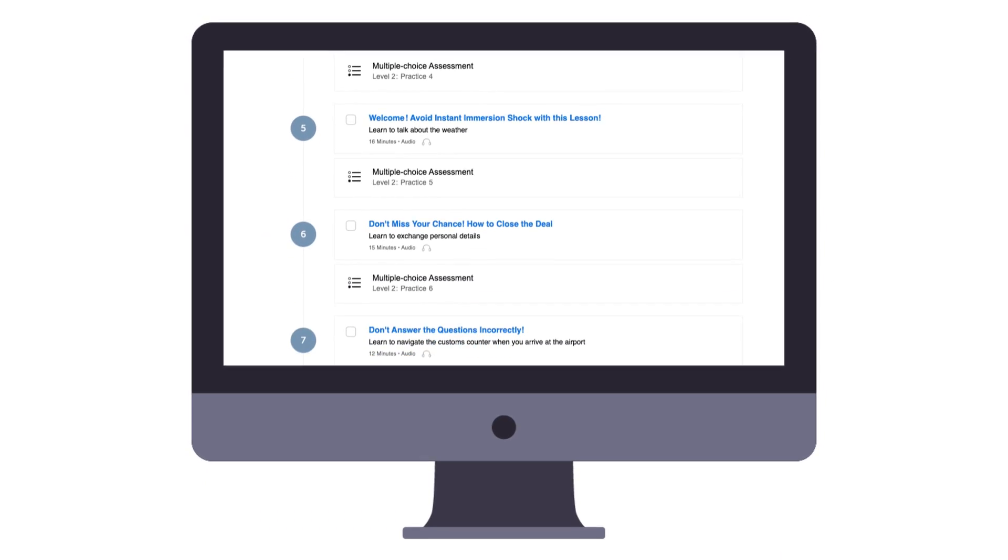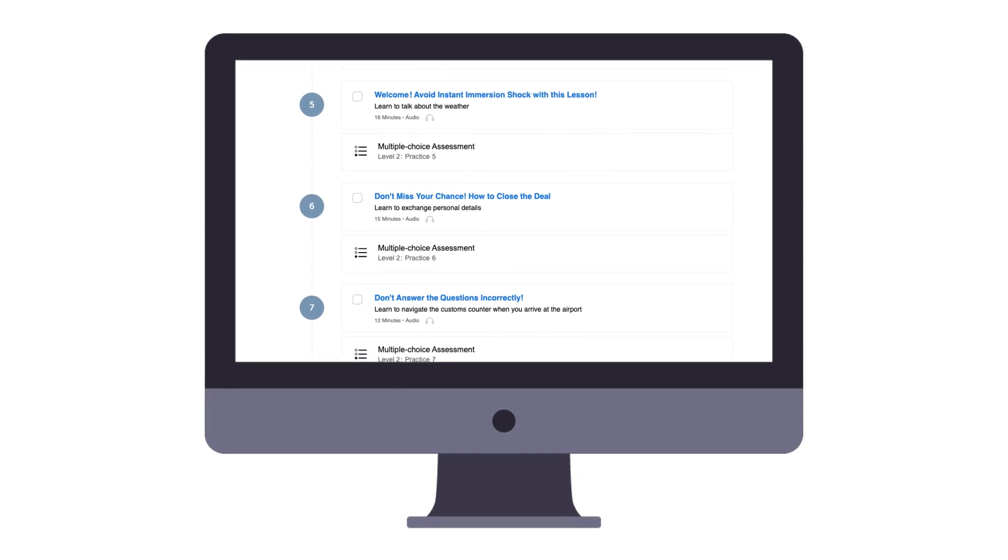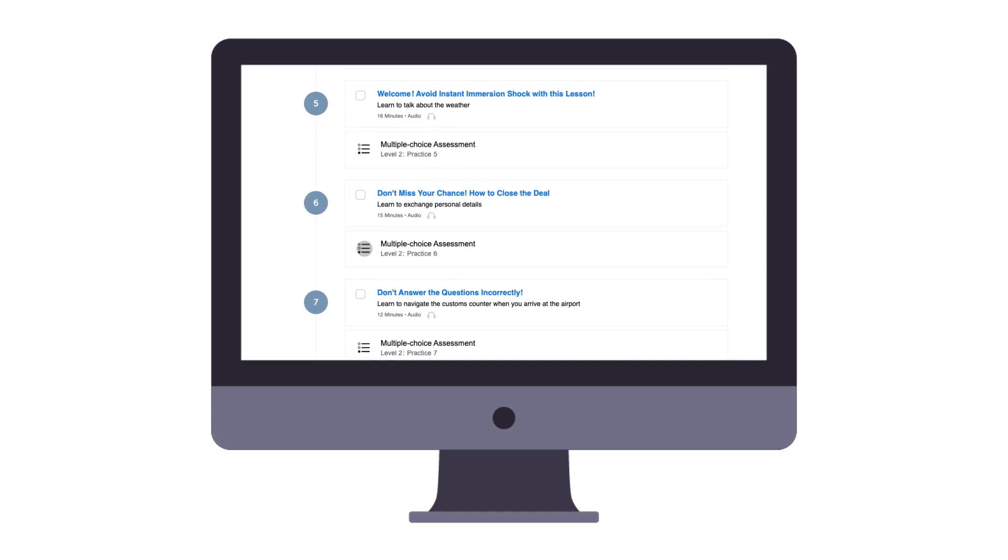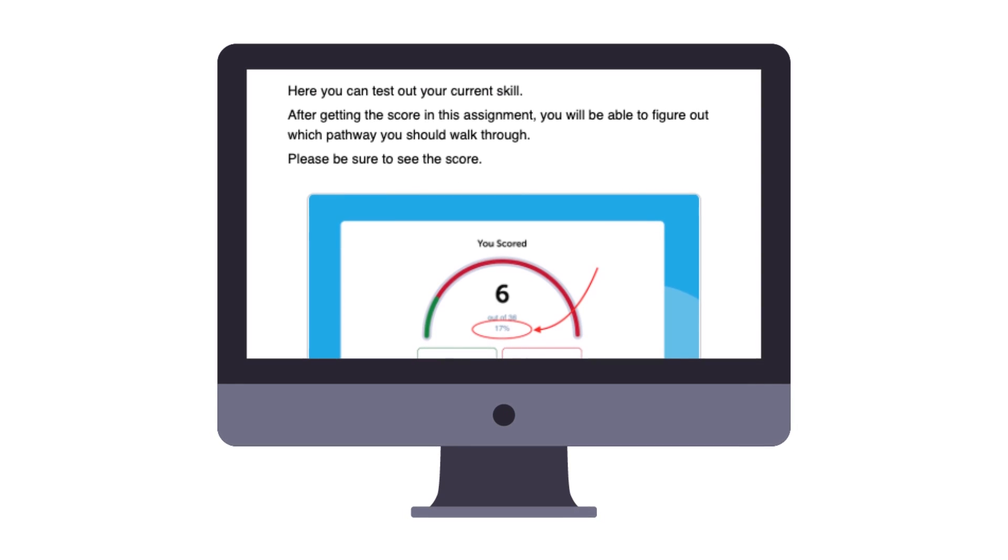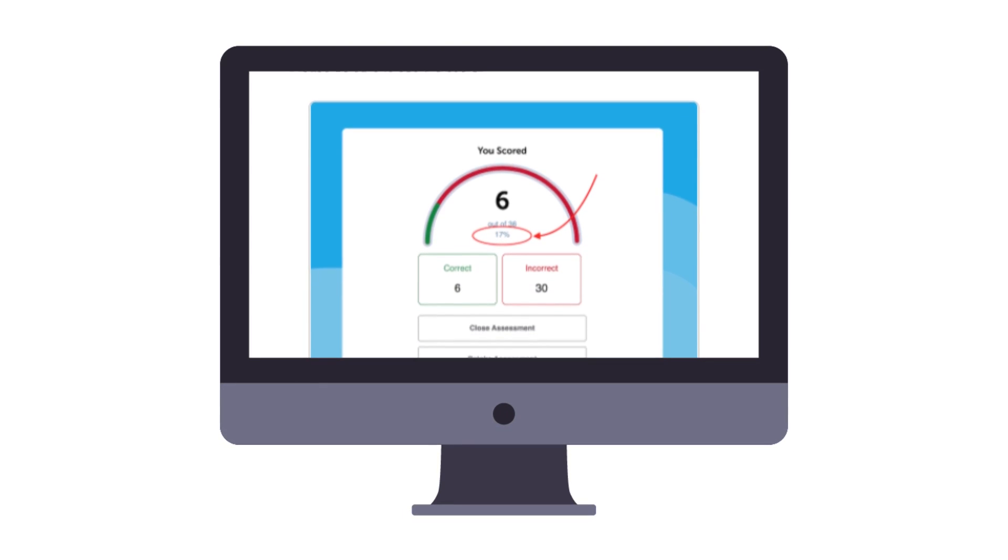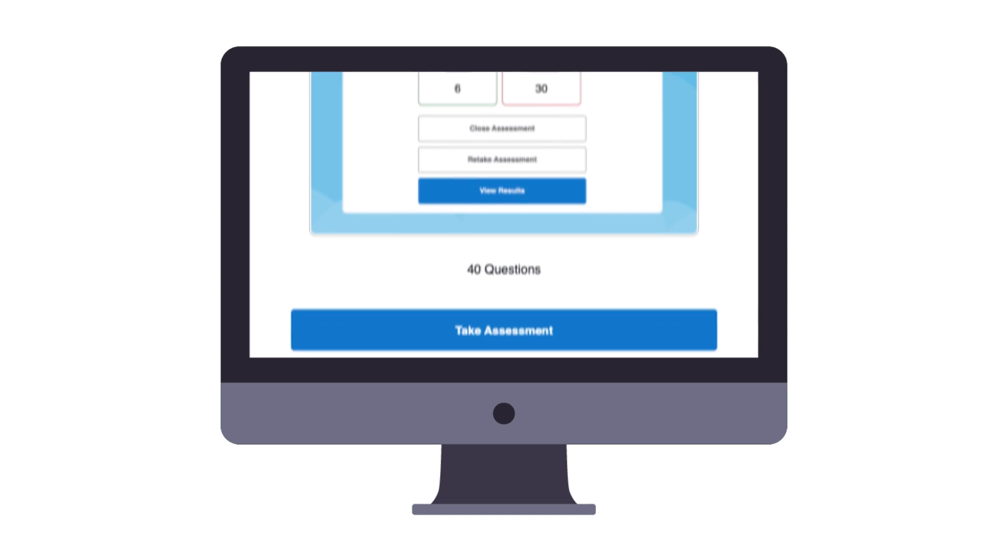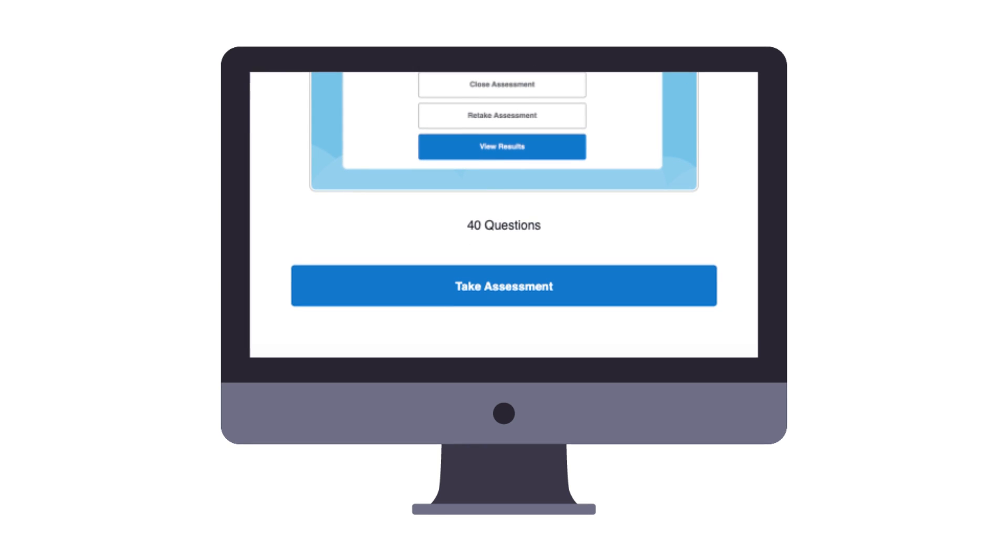If you're learning with our language program, then you automatically get an assessment after every couple of lessons. This is to make sure you're practicing and retaining the language.